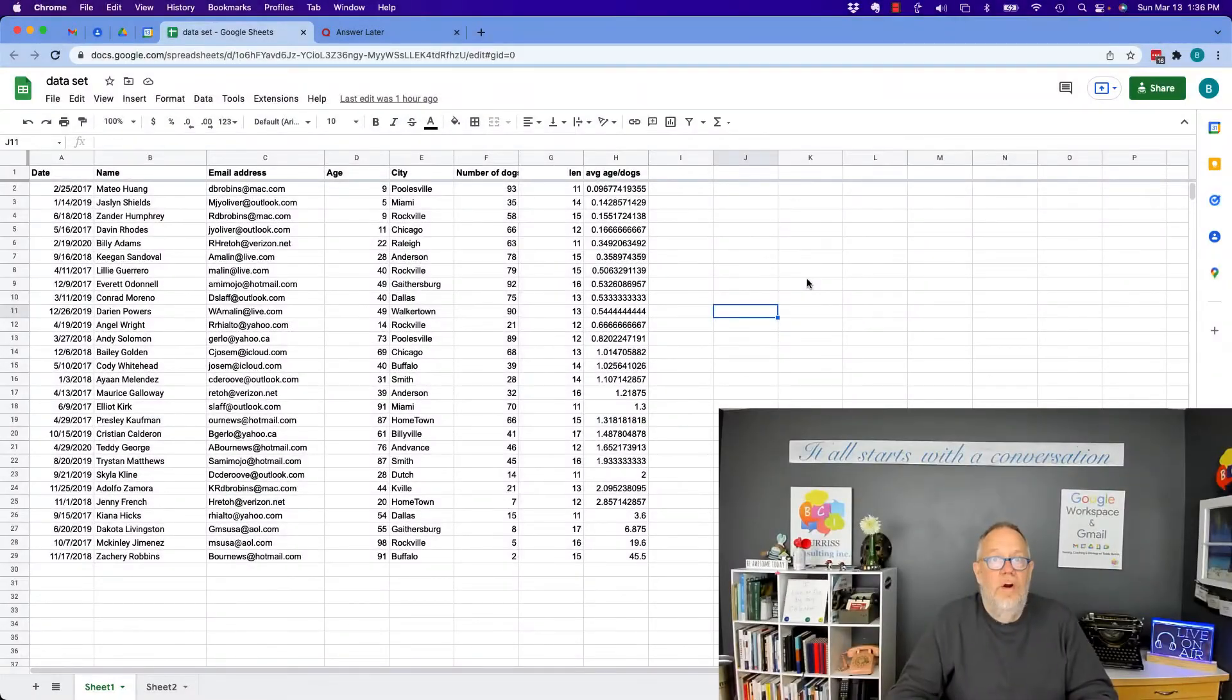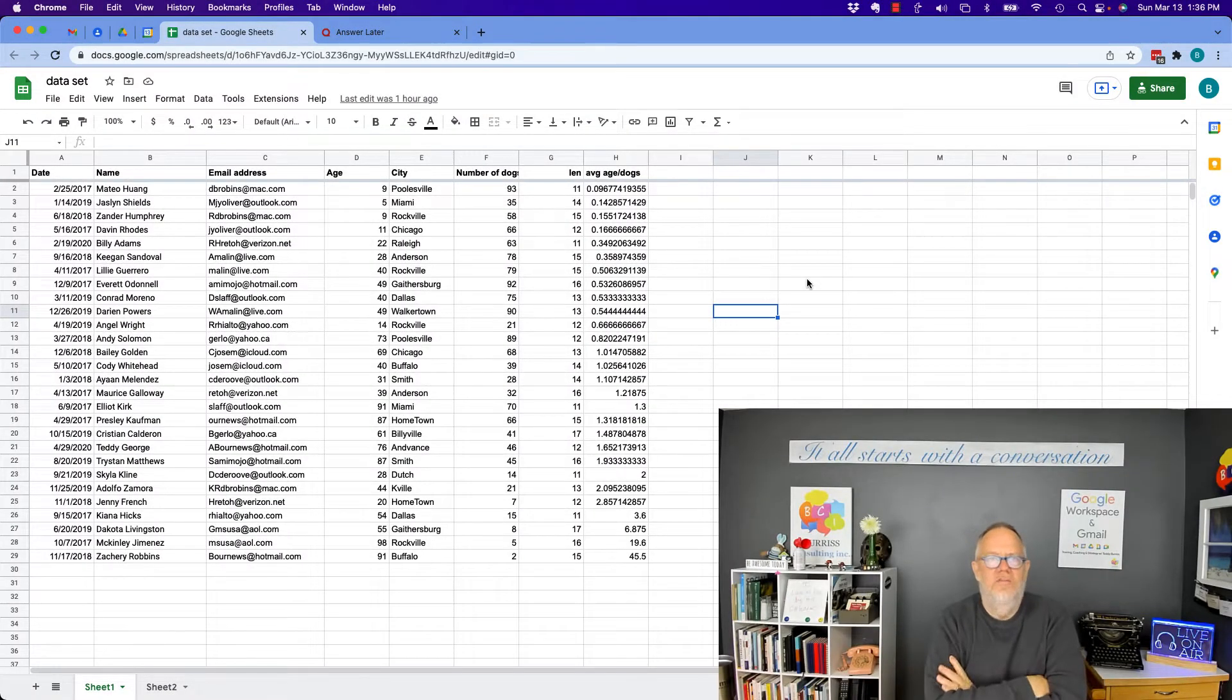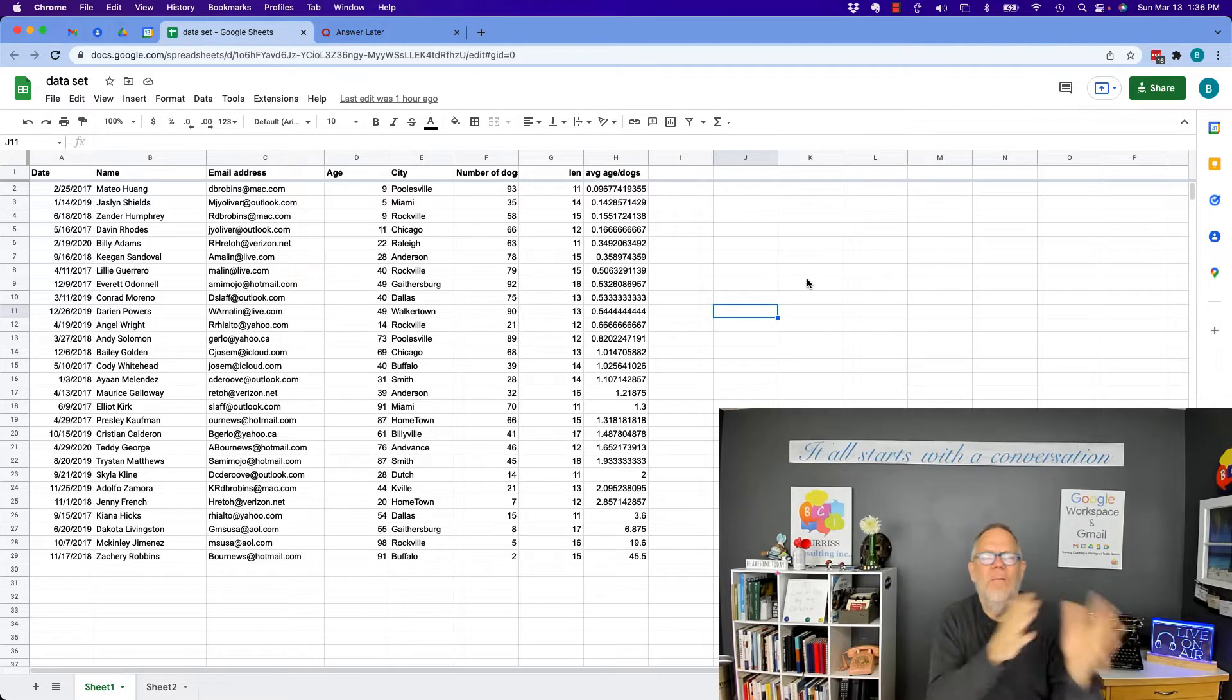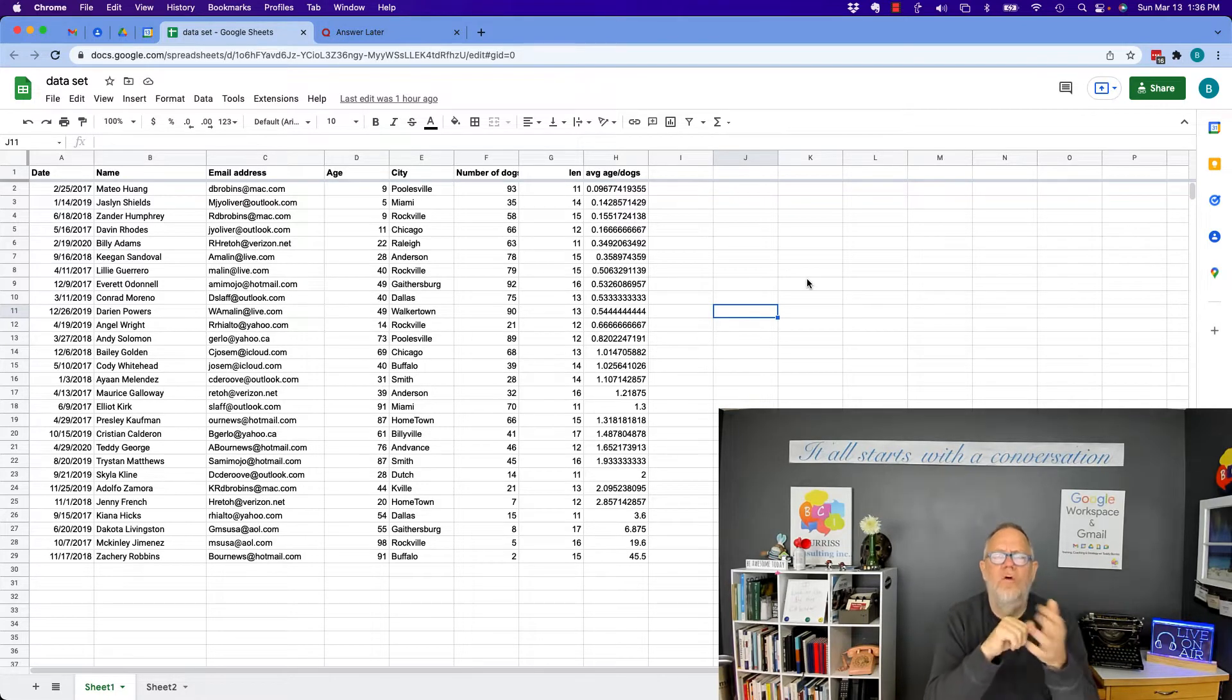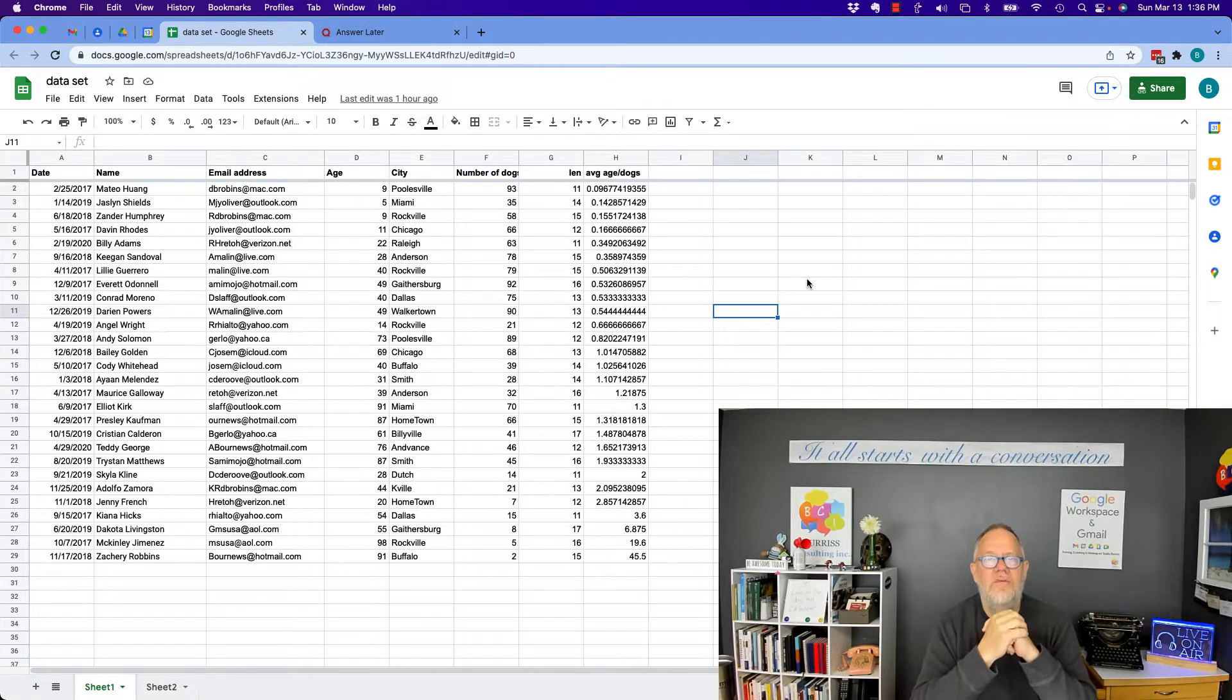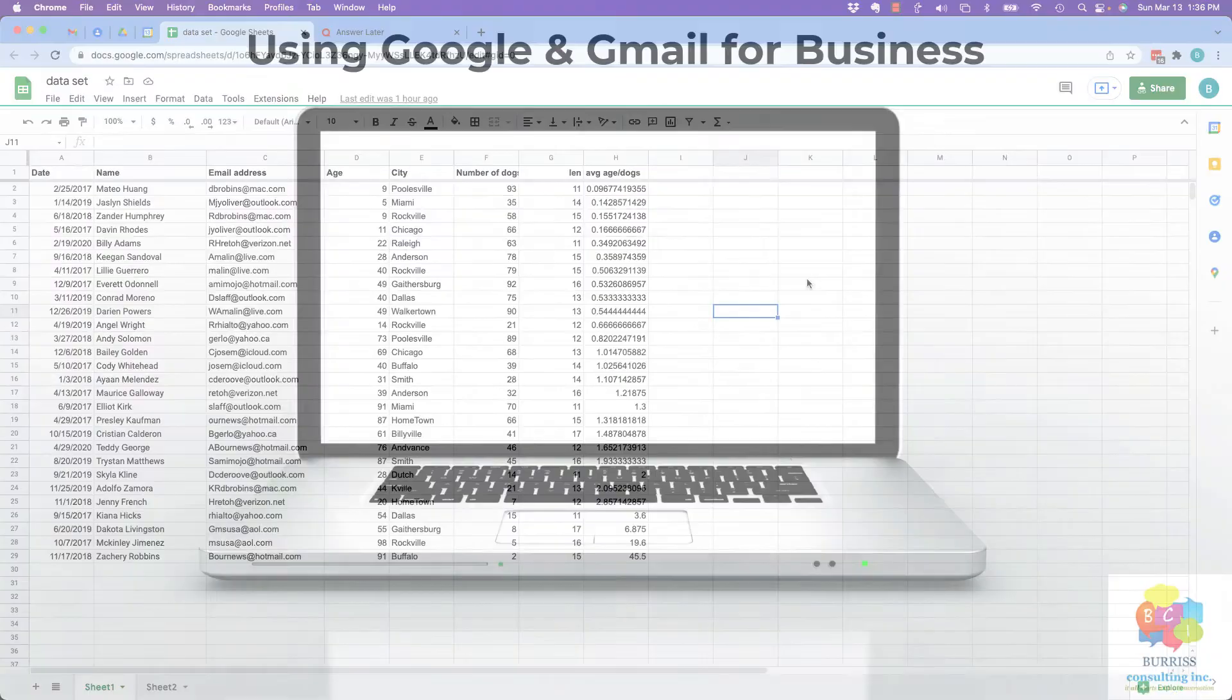Hi, this is Teddy Burris, your Google Workspace and Gmail strategist. I was asked this question: how do I move columns or rows around in a Google Sheet? And I'm going to show you your options in this video.